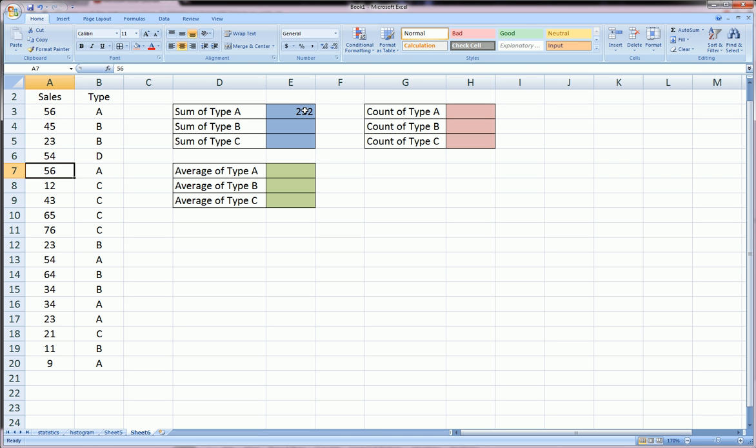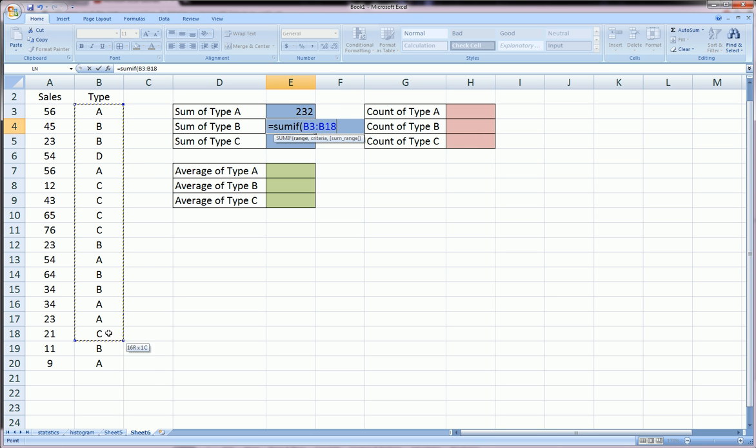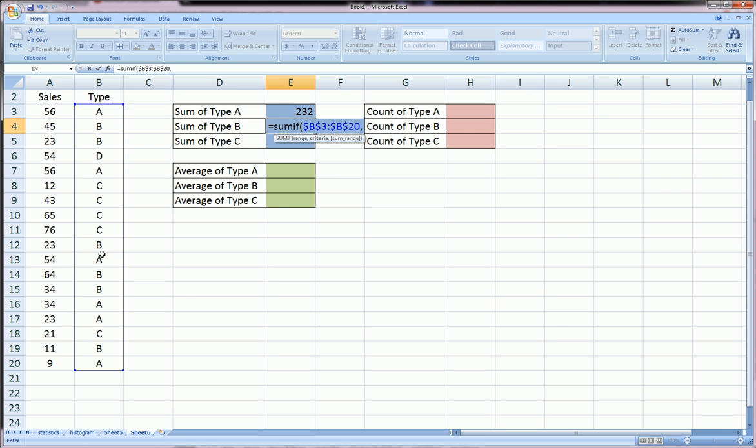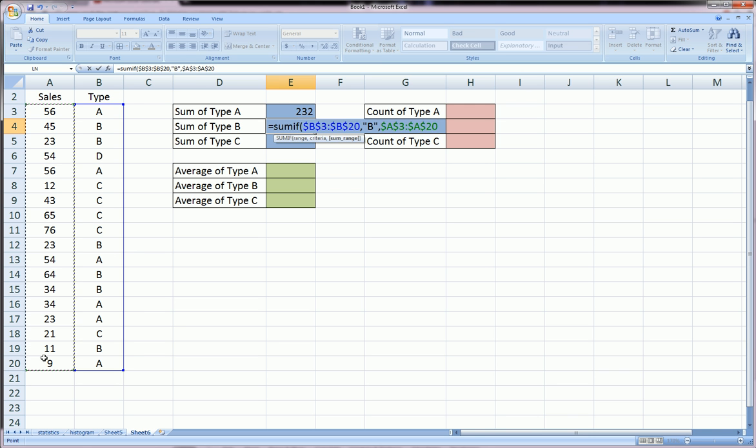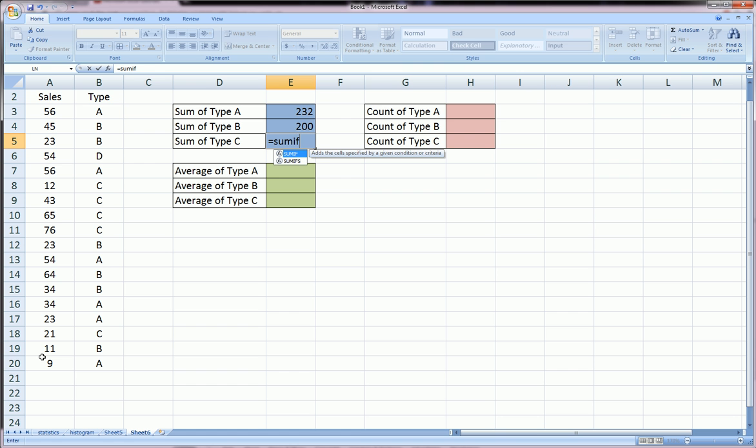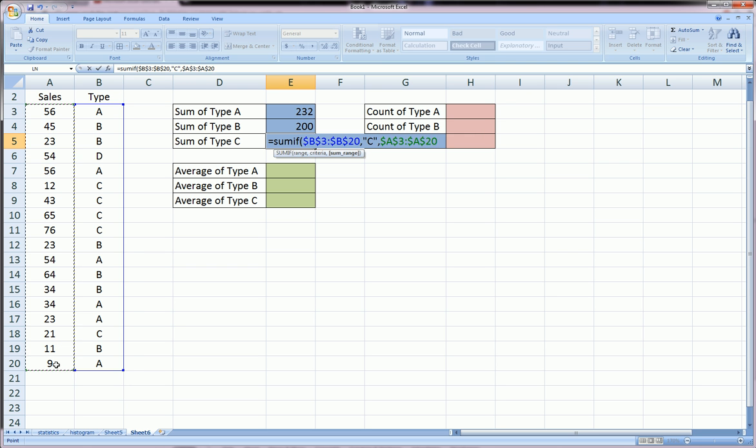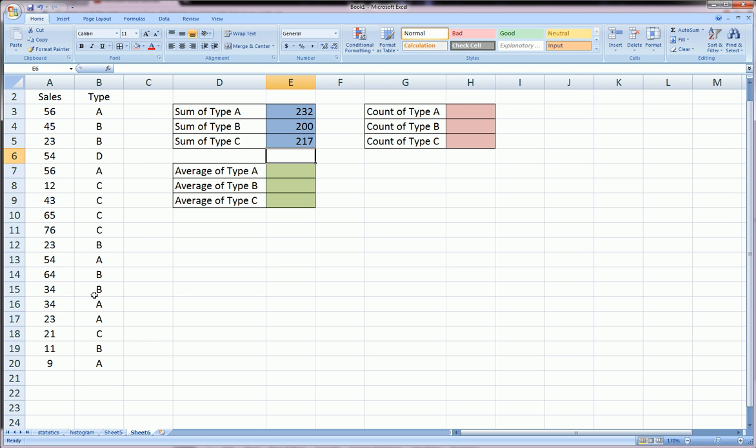We'll do the same thing for B. Equals SUMIF, highlight the range of the criteria, F4, comma, specify the criteria which in this case is B, comma, highlight sales, F4, close parentheses, enter. And this one I'm going to do even faster. And it gives us 217. So that's the SUMIF function.